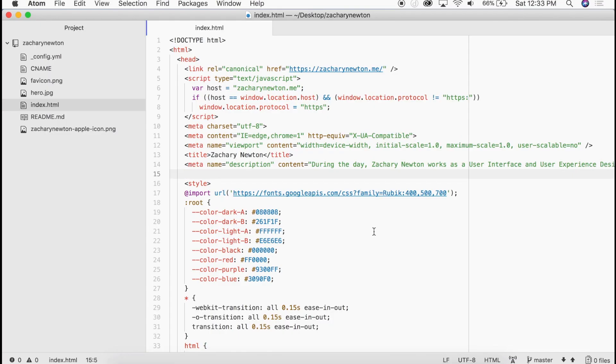All right, so I have my website up right here and this is my ZacharyNewton.me website. You can see right here. And I'm going to show you how we're going to go ahead and add these Open Graph tags to this website so we can get that rich preview.